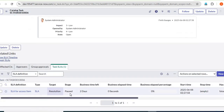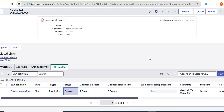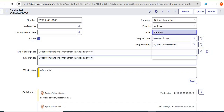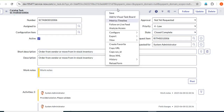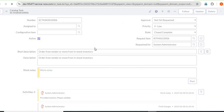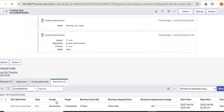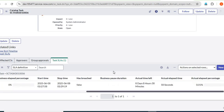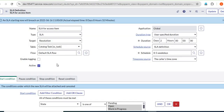If we set the state to Pending and save, you can see the SLA stage becomes Paused. That's how the SLA works. If you change the state to Closed Complete because our work is done, save it and you can see the SLA stage becomes Completed. This is how the SLA is working and it is very useful — within a time frame your work is complete.